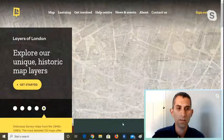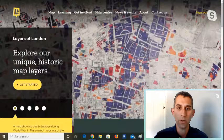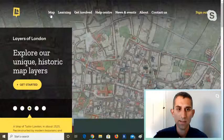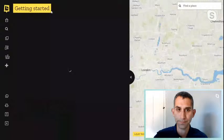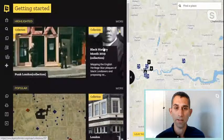Rather than explain it, if I share the screen it might be easier to show you. Layers of London is completely free — layersoflondon.org — and when you click on the site, this is the homepage. To get into the map resource you simply click on 'map' or 'get started'. This getting started page explains what the project's all about.